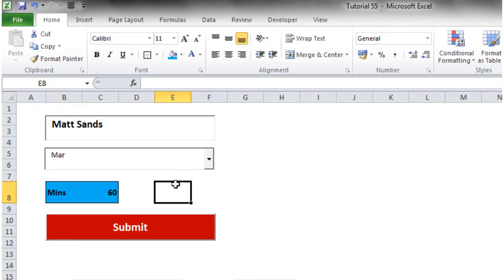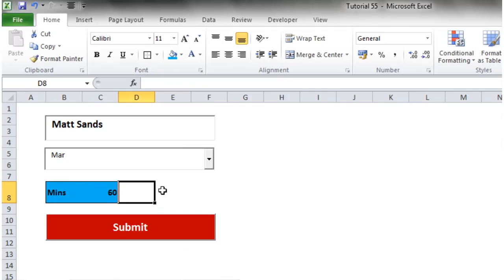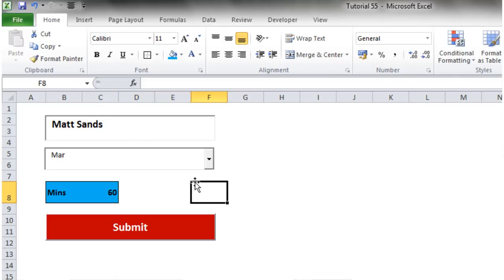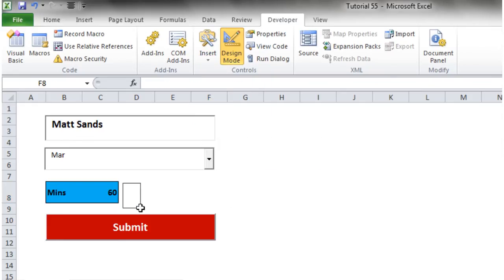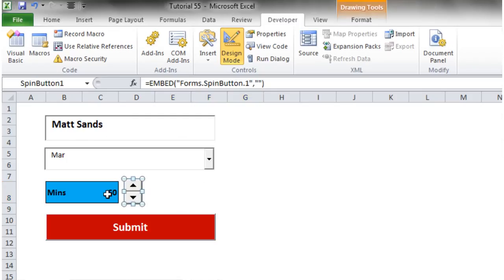Welcome to this VBA 2000 tutorial on spin buttons. A spin button is a button with a little up and down arrow — clicking up increases a cell value, clicking down decreases it. They're very simple to use and very effective. Go into design mode, then go to Insert and click on the spin button, and place it wherever you want it to be.